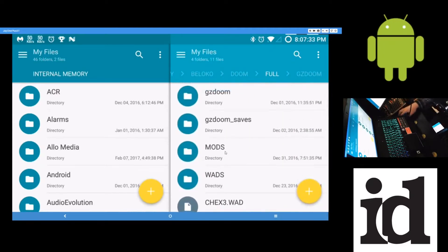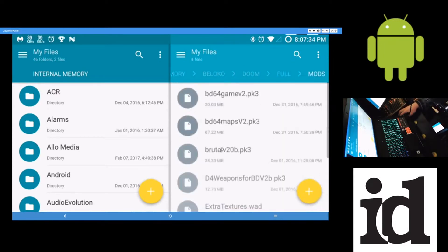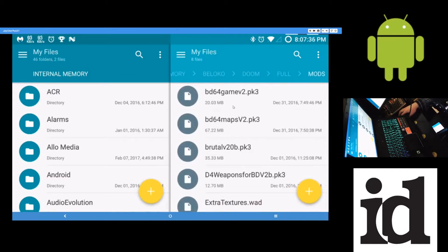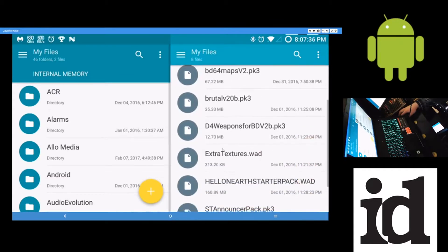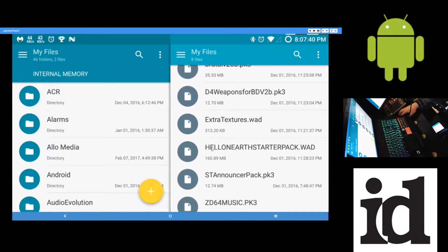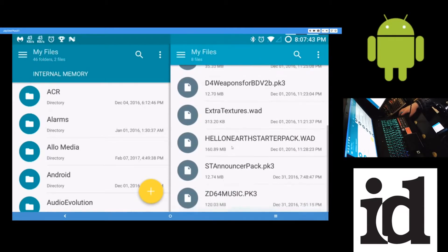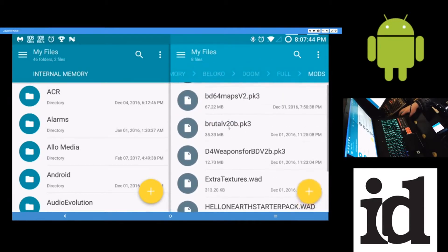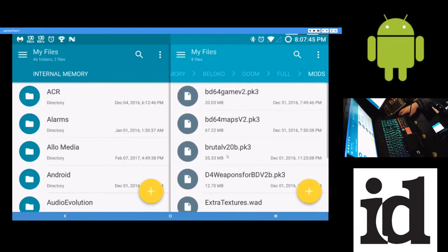So in the mods folder here, this is where you put like Brutal Doom 64 and Hell on Earth Starter Pack. That's for Brutal Doom, I believe. And also, I think I also have Brutal Doom here. Yeah, Brutal Doom. Just plain Brutal Doom.